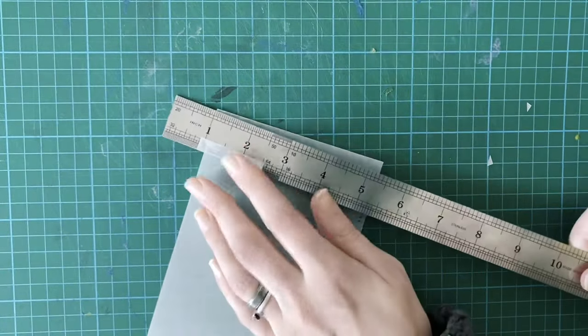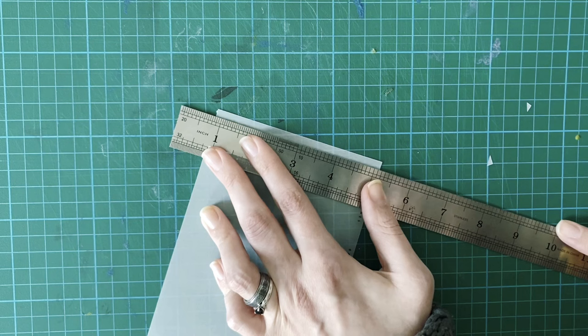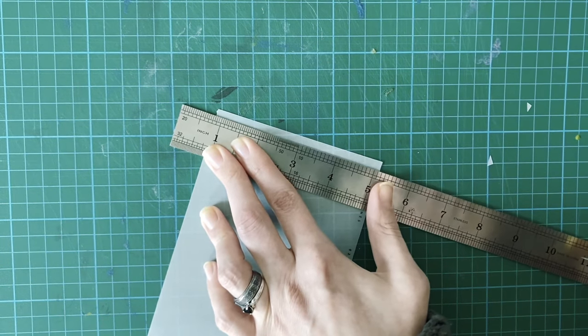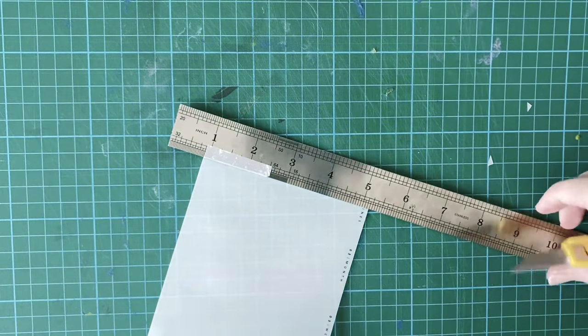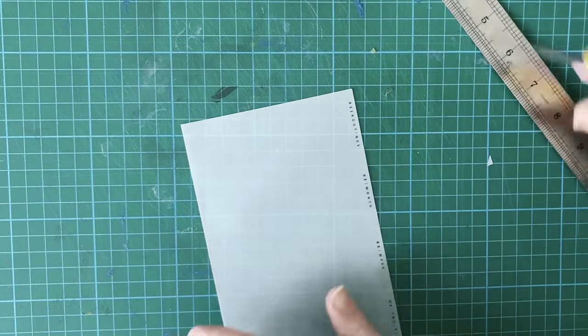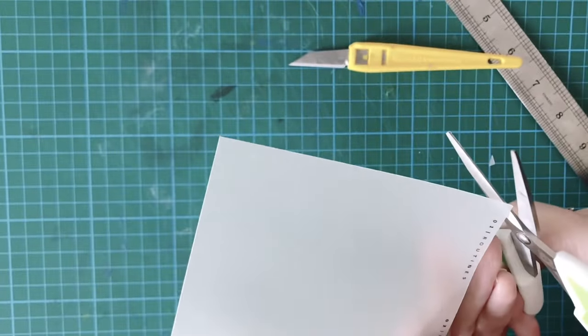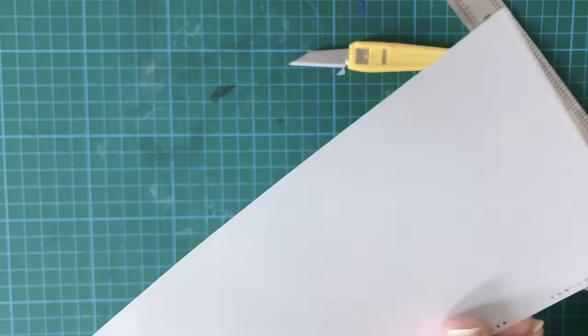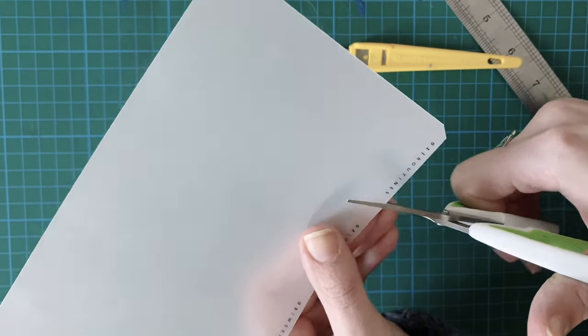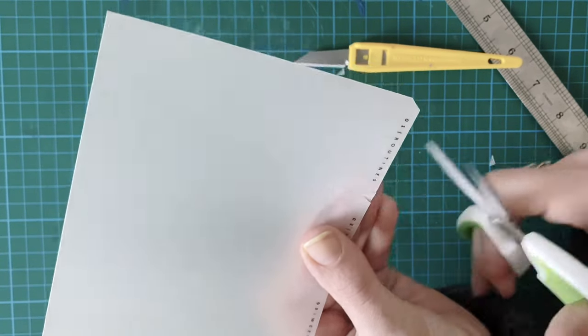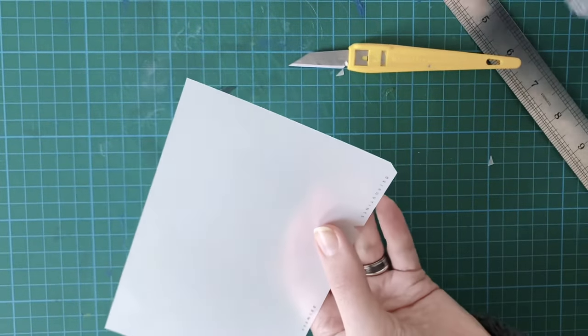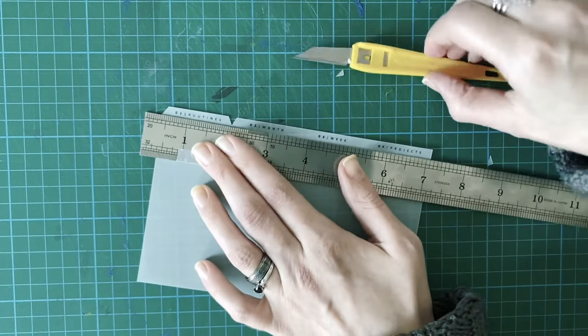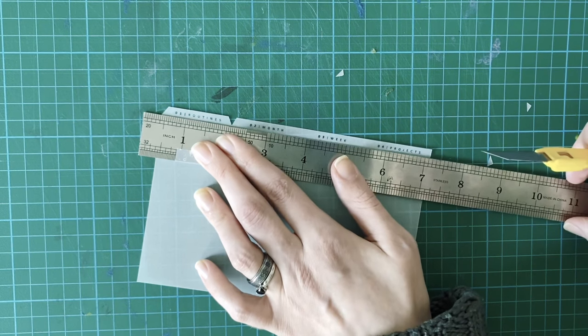So I just trim all the way around. You can do this with a paper trimmer, just the outside bit and then use a craft knife for the fiddly bits. So I'm actually going to use a little pair of scissors for the tiny, tiny parts.